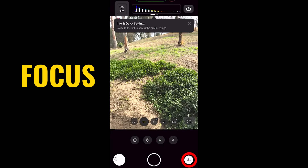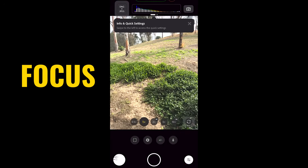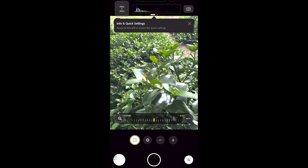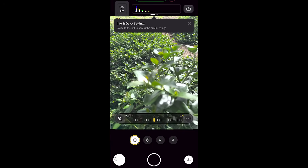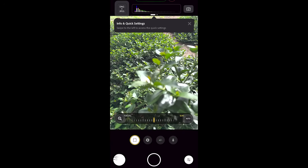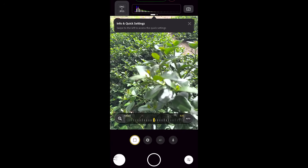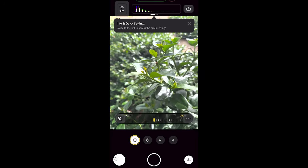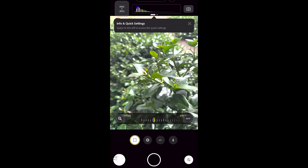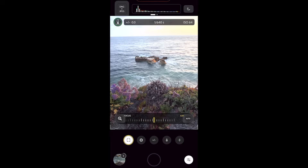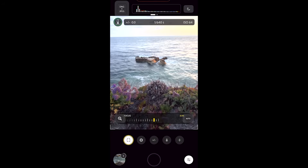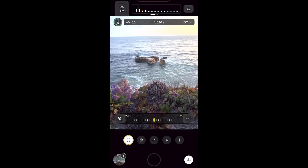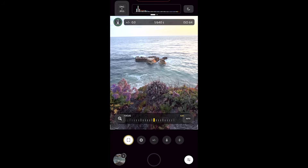Let's look at the focus. If we go into pro mode and tap on the first option, which is focus, notice that we can change the focus manually, which is really quite impressive for a phone. So we can go for objects that are close or far. And you can tap to focus as well, and it will focus on a subject.